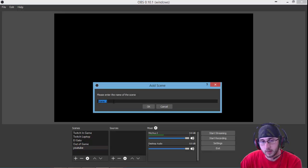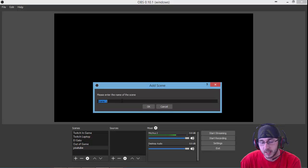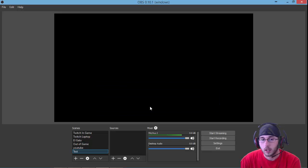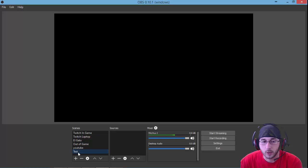Click on the plus icon and it'll give you the option to name the scene. We're just going to name this test. Click OK, and now you have your new scene right here.